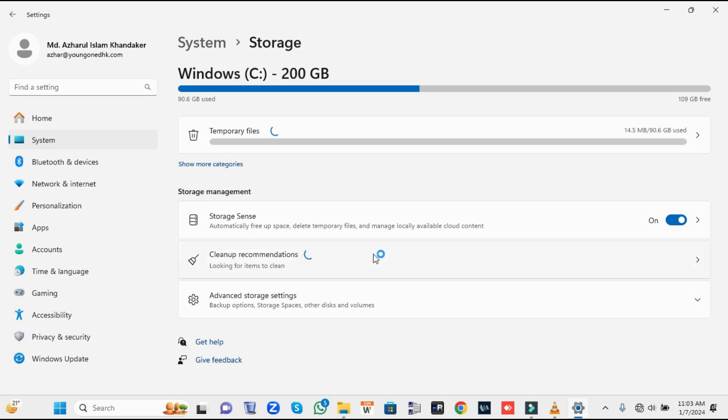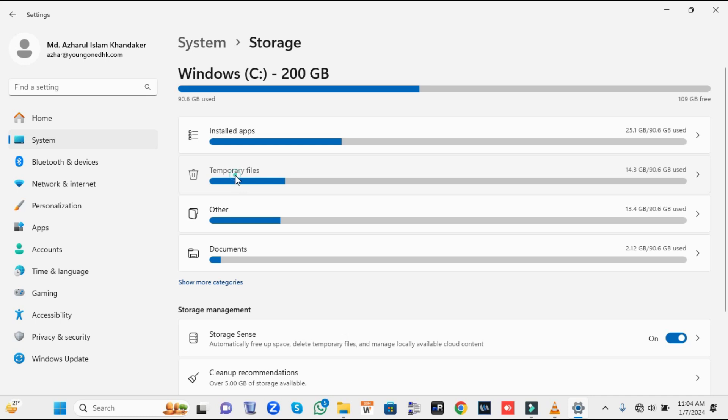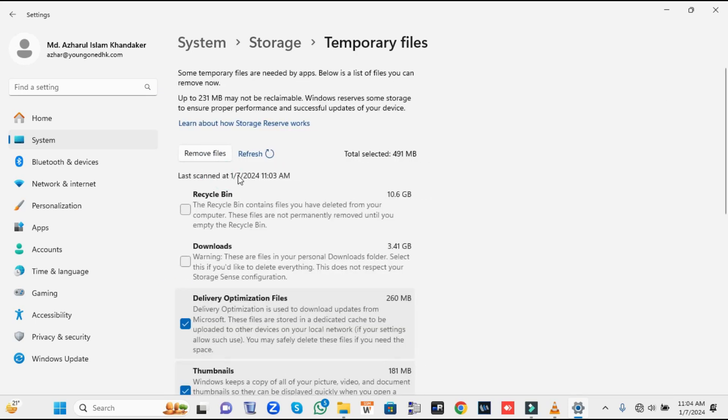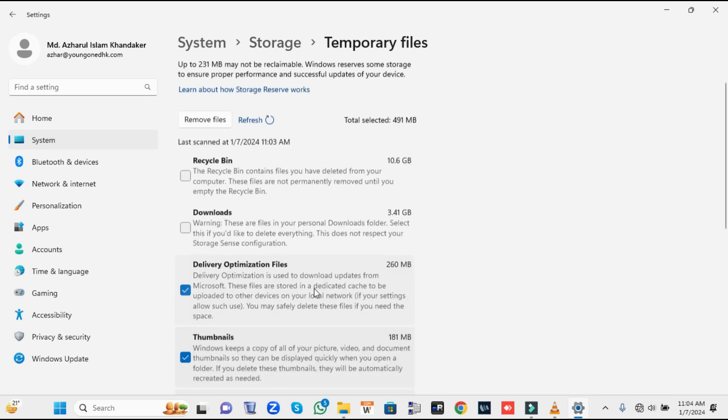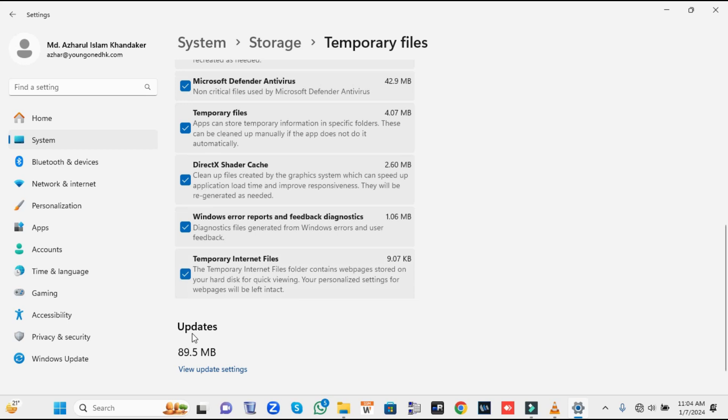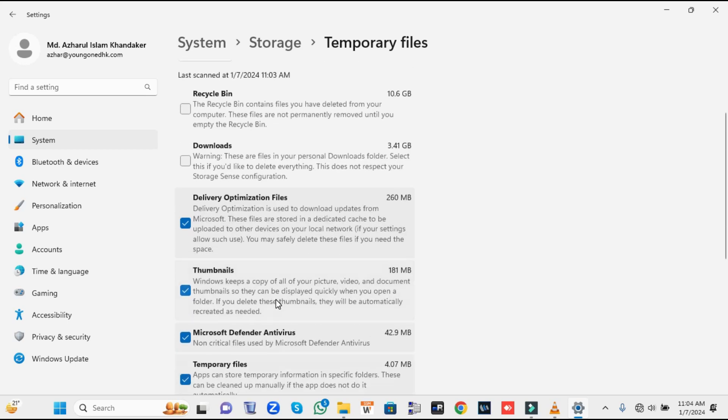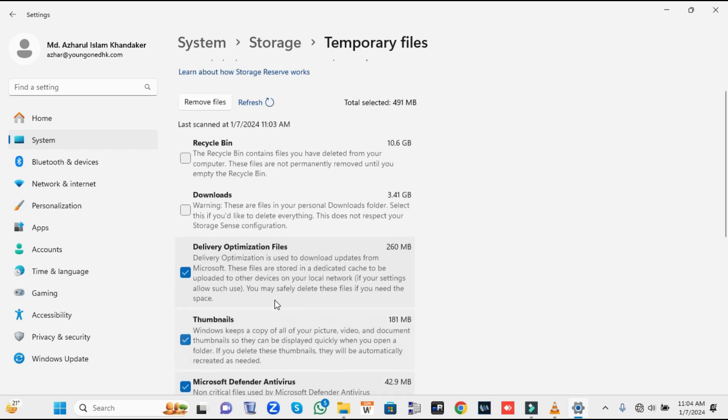It will show you the categories that are occupying the temporary files. If you don't need the Downloads, check it. Check other options. You'll find the Recycle Bin. If you don't need the items that have been deleted and moved to the recycle bin, you can check this option as well.